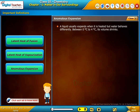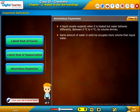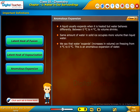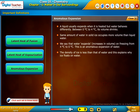A liquid usually expands when it is heated, but water behaves differently. Between 0°C to 4°C, its volume shrinks. The same amount of water in solid ice occupies more volume than liquid water. We say that water expands — increases in volume — on freezing from 4°C to 0°C. This is called anomalous expansion of water. The density of ice is less than that of water, and this explains why ice floats on water.